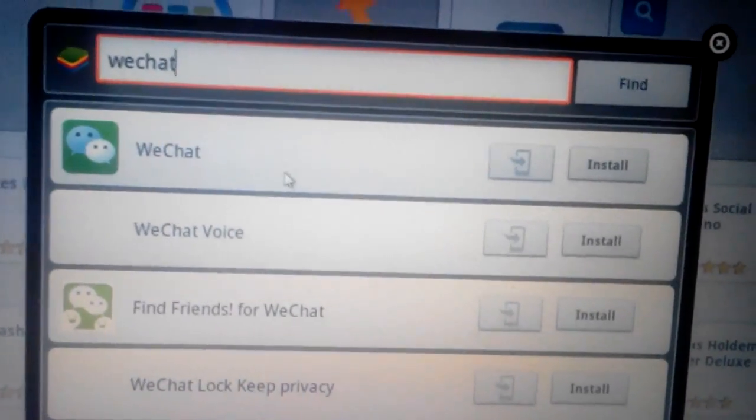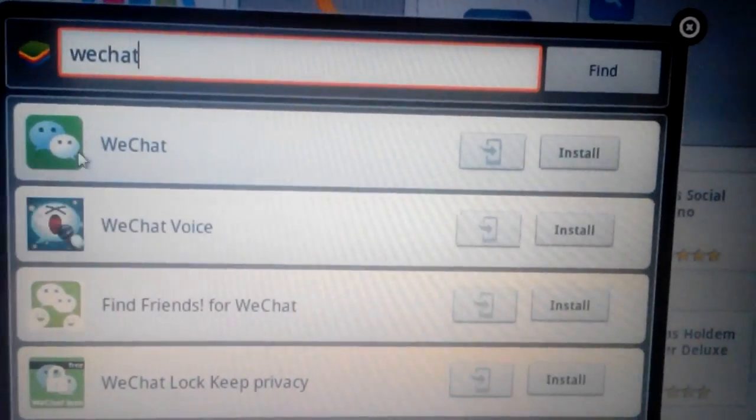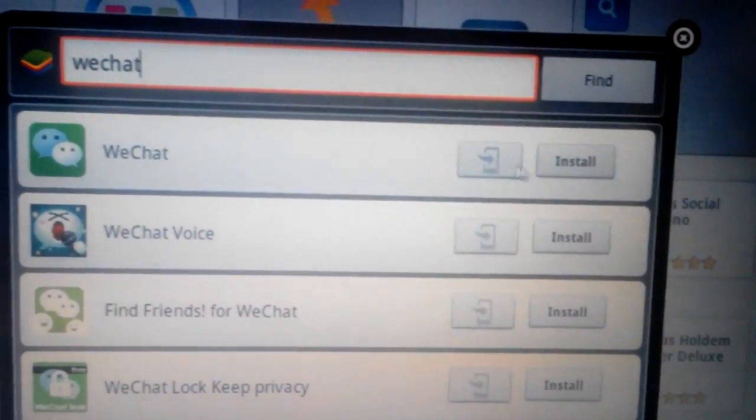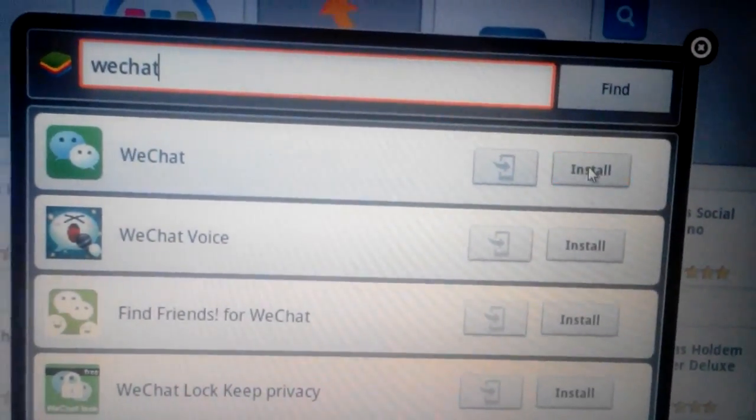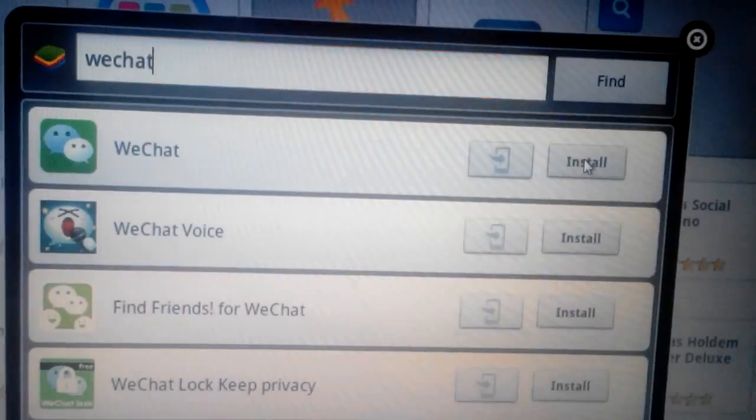We have several options. What we want is this top one, the plain one that just says WeChat. We'll install this.